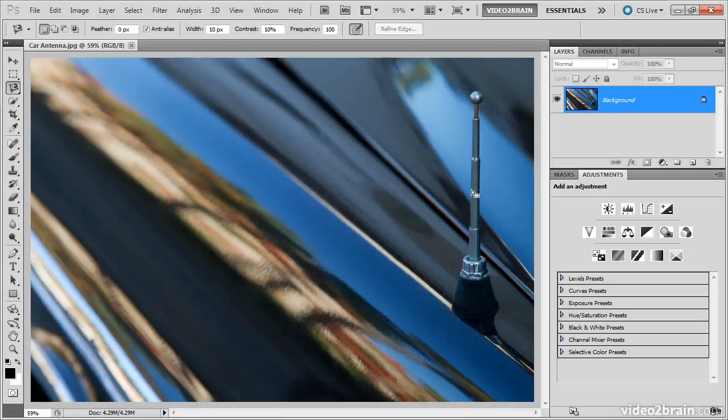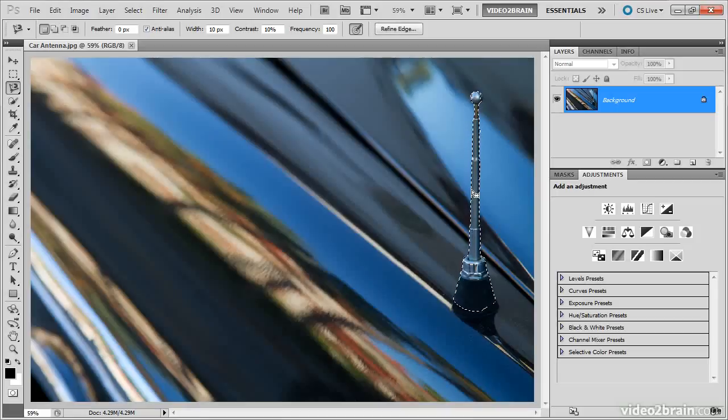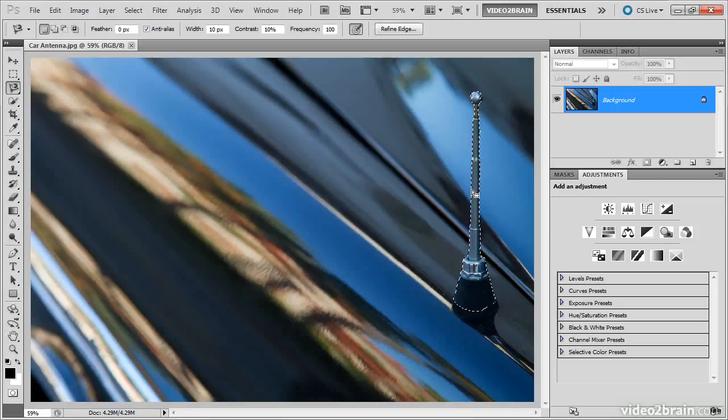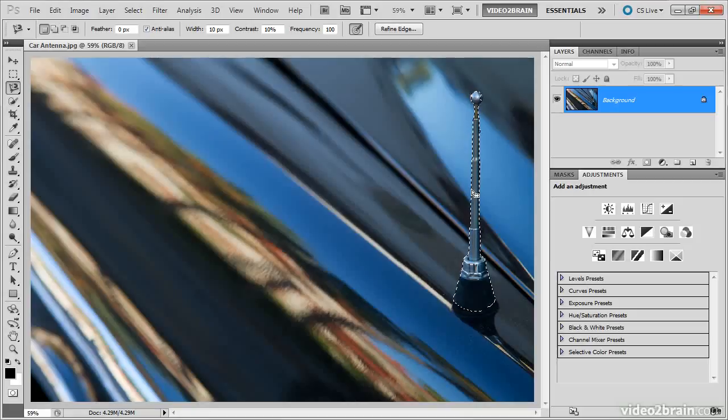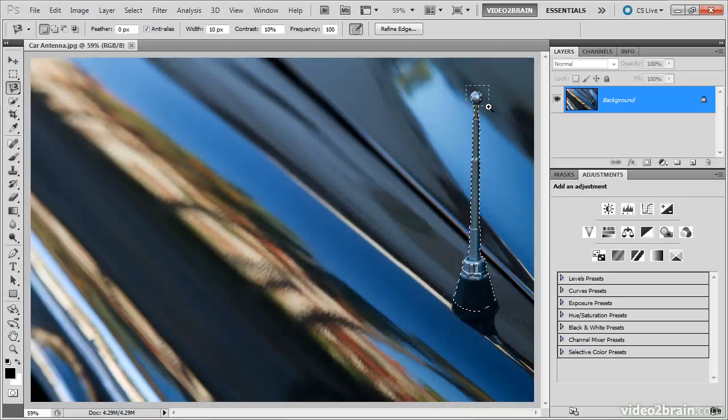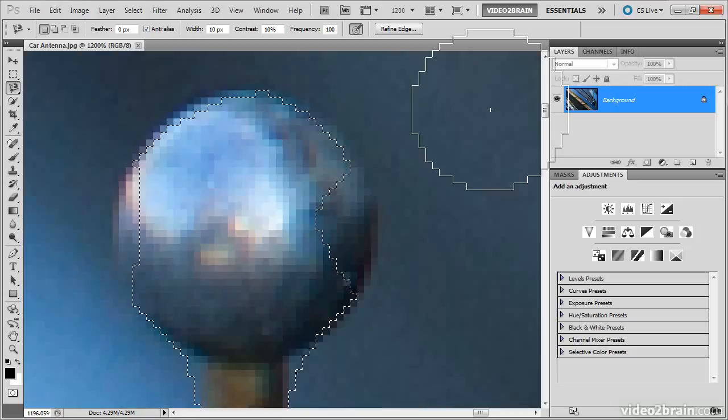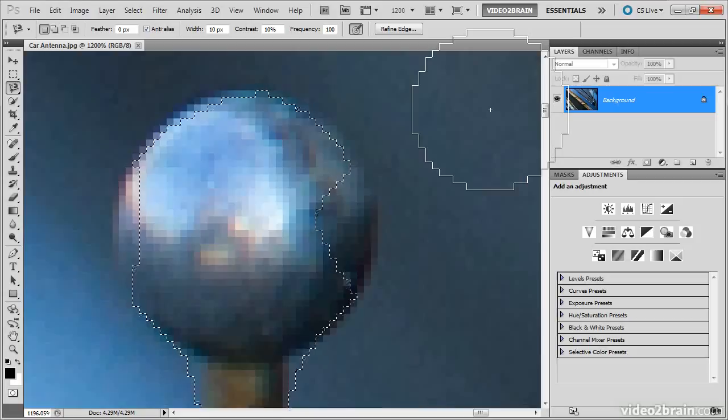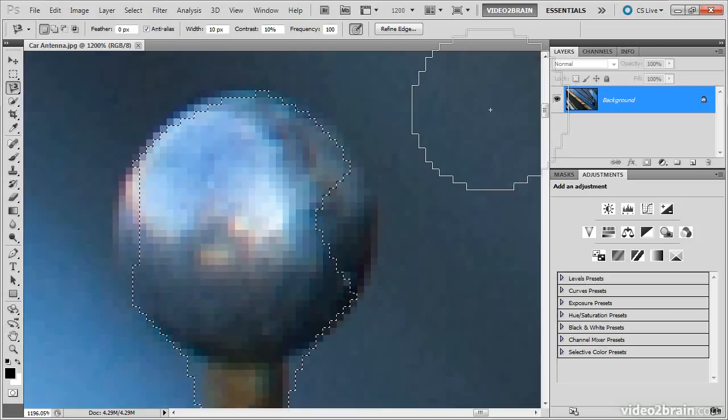In either case, the result is a basic selection, and as you can see here, a rather good selection, at least as a basic starting point. If I zoom in to the top of the antenna, you can see that there are some mistakes there, but these are much easier to clean up than to try to create the selection from scratch.